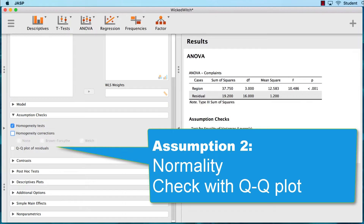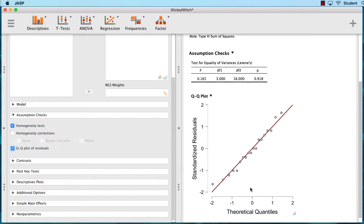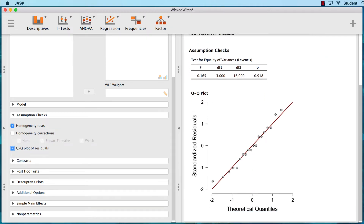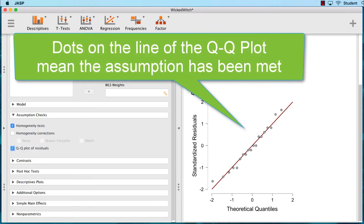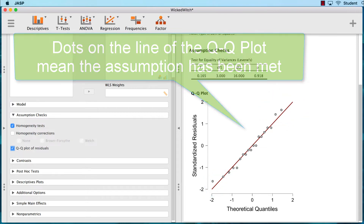We can also check the QQ plot of the residuals. We just want to make sure that all of the dots are on the line or really close to the line, and they are. The dots almost always get off of the line at the far ends, but all of the dots in the center are very close to the line, so that assumption has been met too.